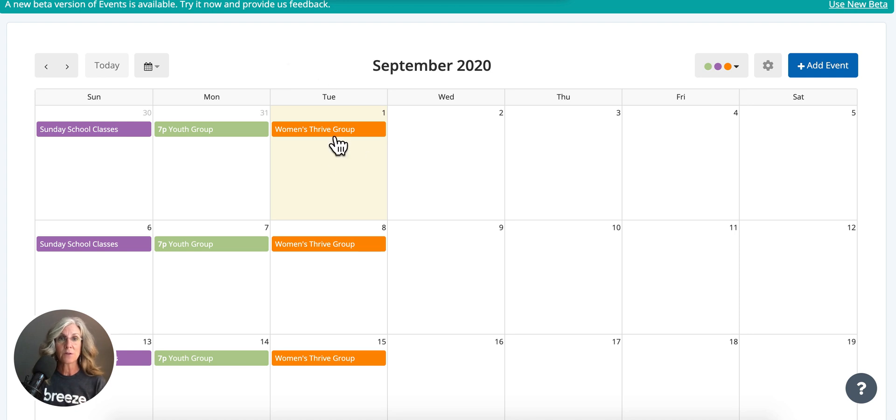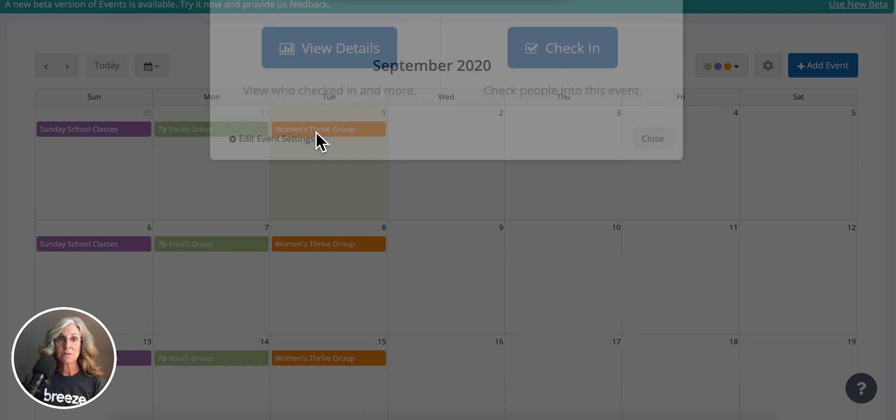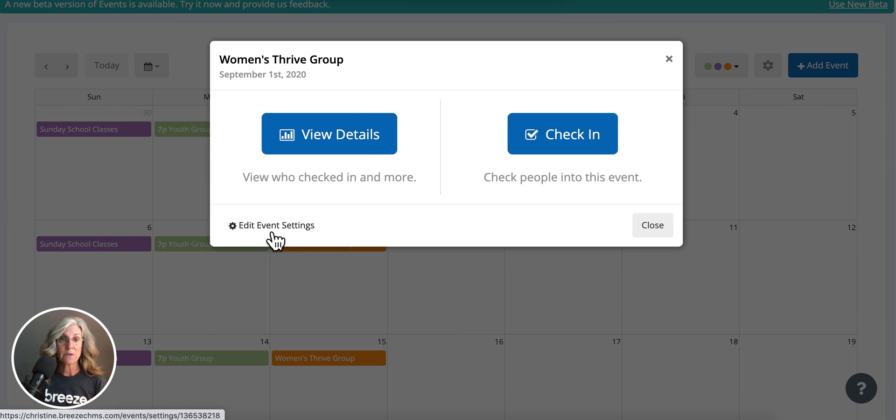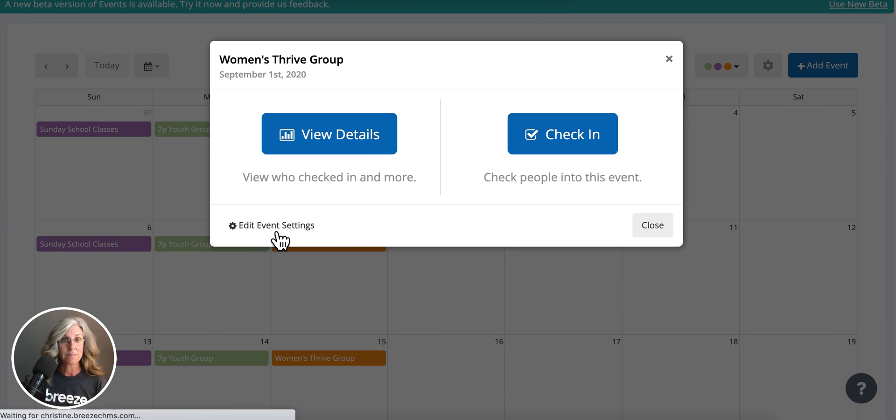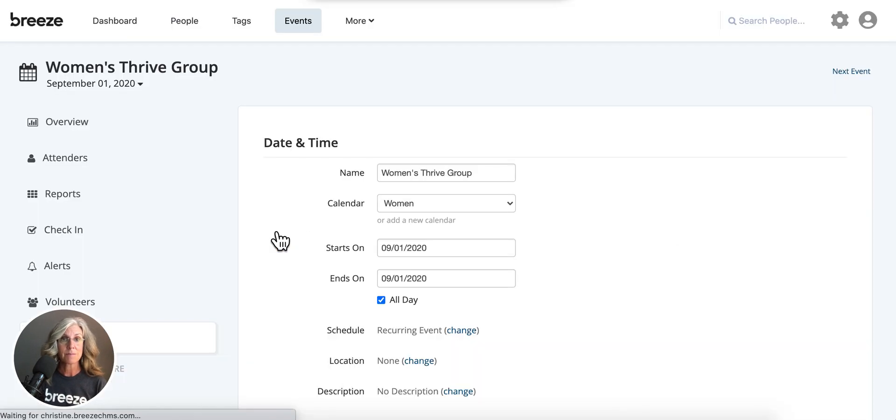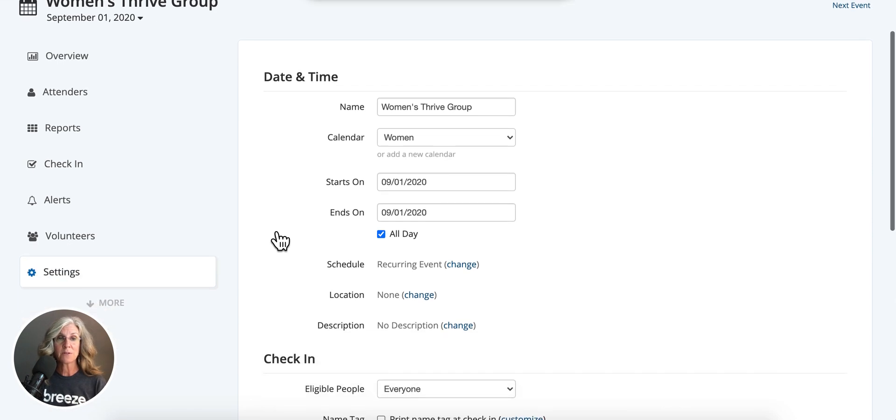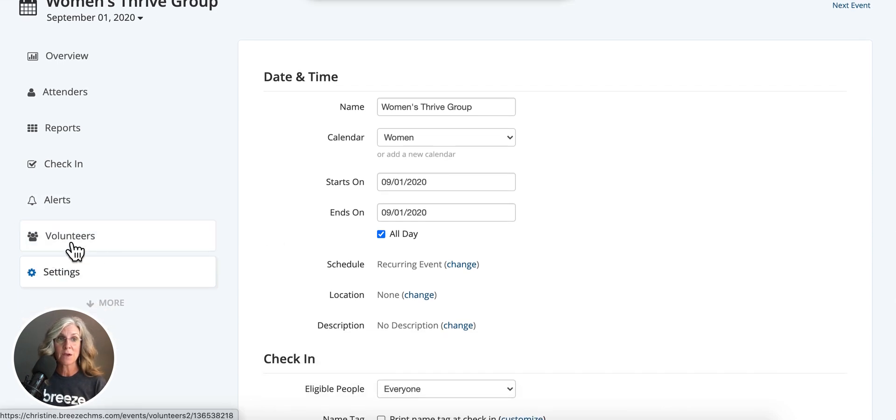We're going to go to our calendar and click on the event. Now at this pop-up, we're going to choose Edit Event Settings. Once we're at this page, you're going to want to come over here to the left-hand side and look for volunteers. Click on volunteers.